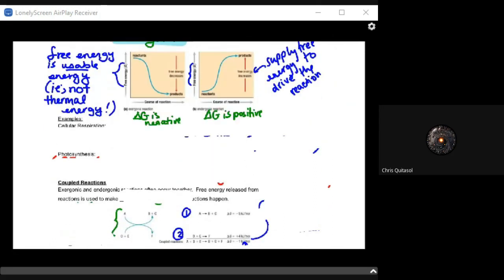To remember: delta G is negative for exergonic reactions, much like delta energy is negative for exothermic reactions. Delta G is positive for endergonic reactions, just as delta energy is positive for endothermic reactions when doing bond energy calculations. The parallels between these concepts are unavoidable.